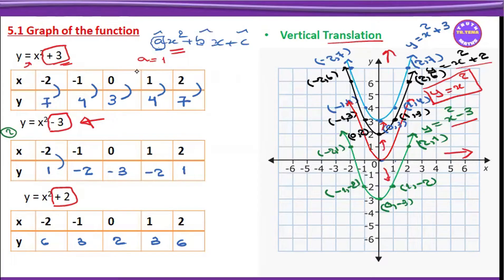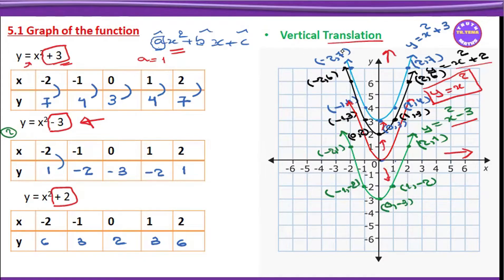This is Grade 10, Chapter 5, Quadratic Function, which is 5.1 — the translation.